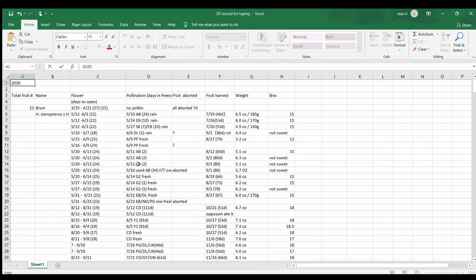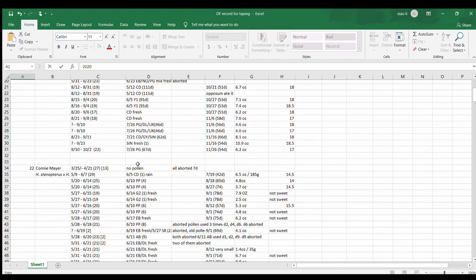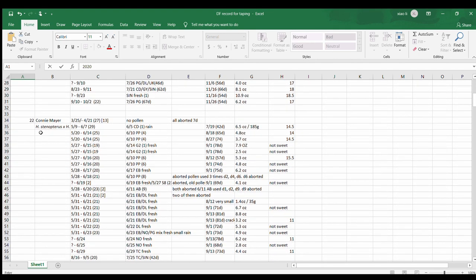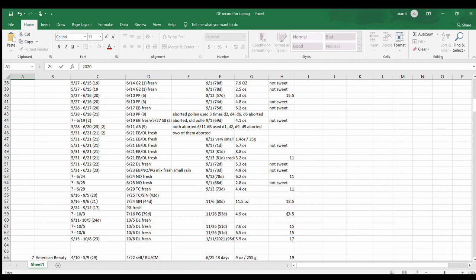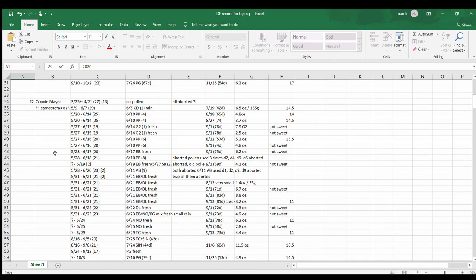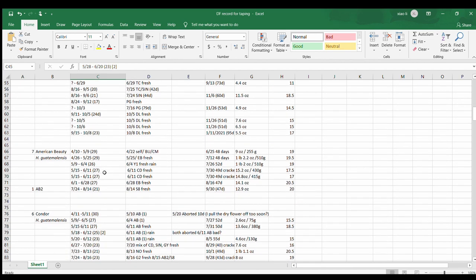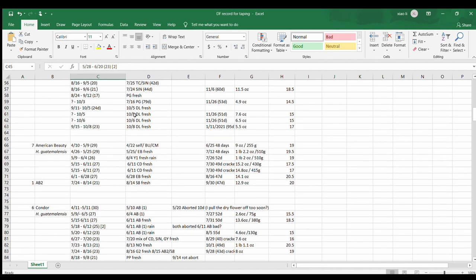The next variety is Connie Mayer, and this one is very similar to Bruni. You can see it has a similar pattern - the first wave was aborted, the second wave of flowers is not sweet, and the third wave is sweeter. But this time it's not really consistent - they still have some 14s and 15s, not as consistent as Bruni.